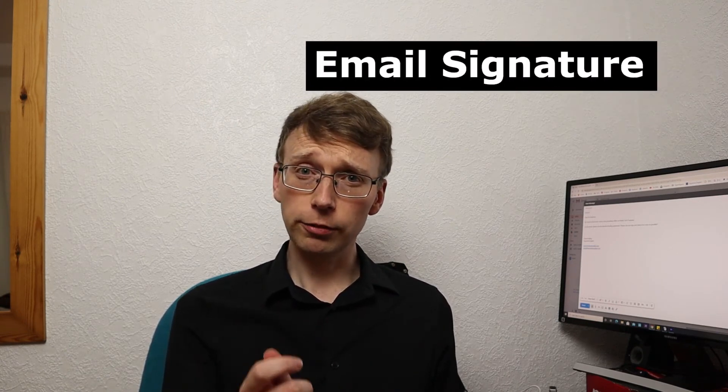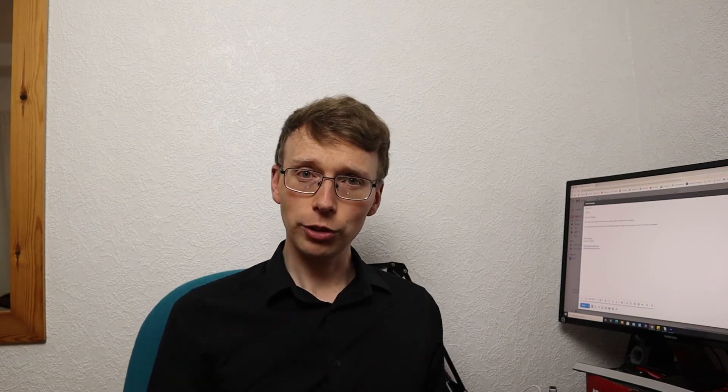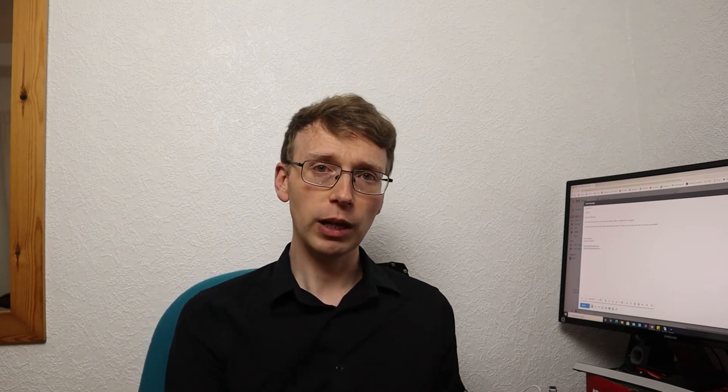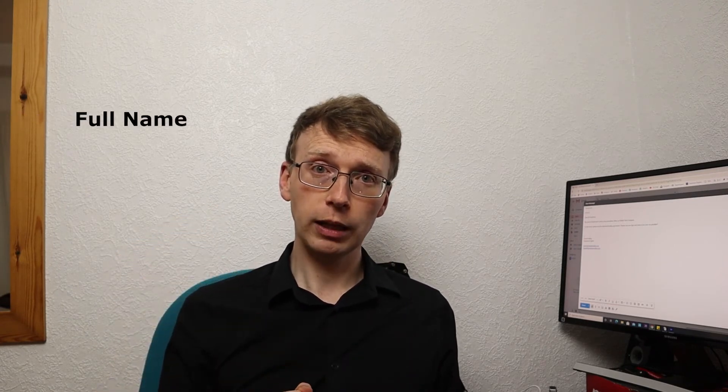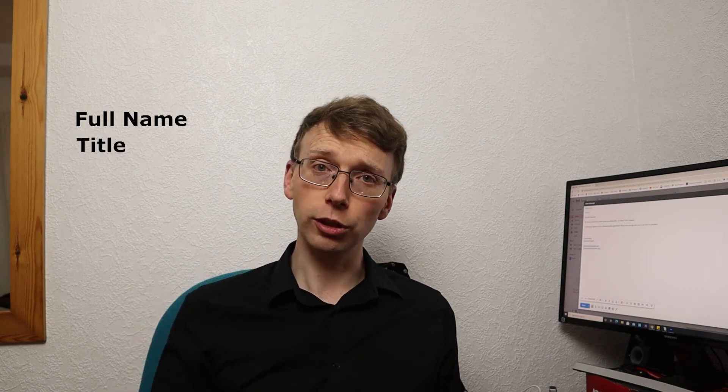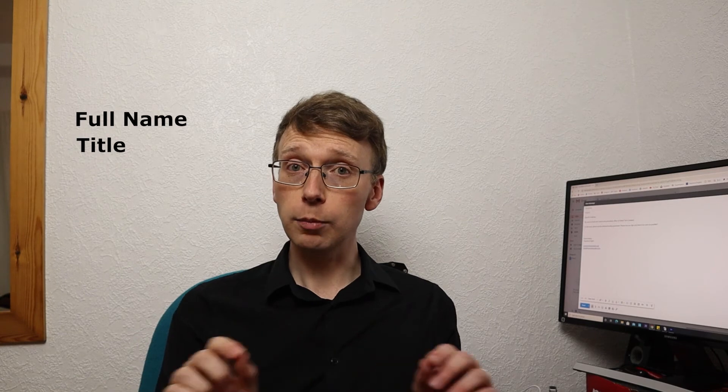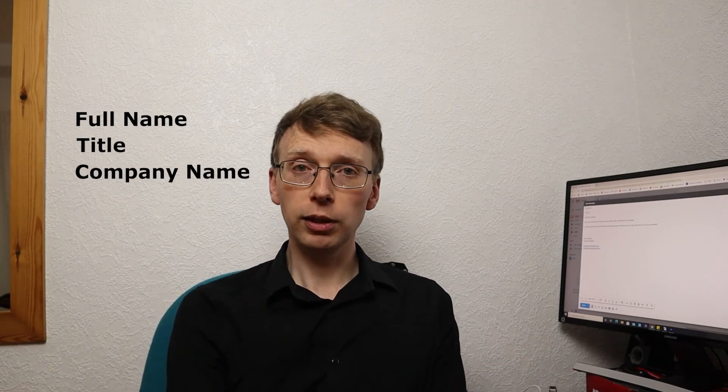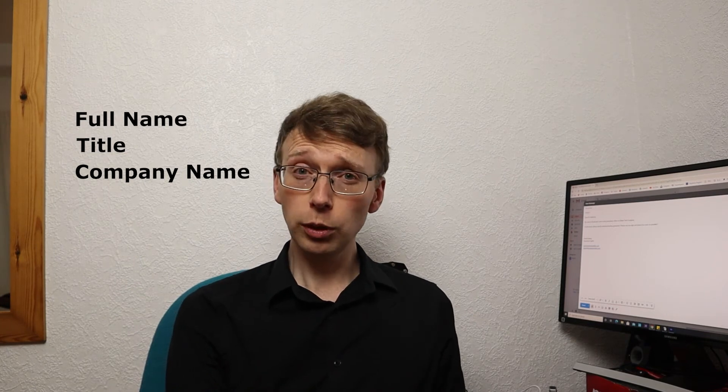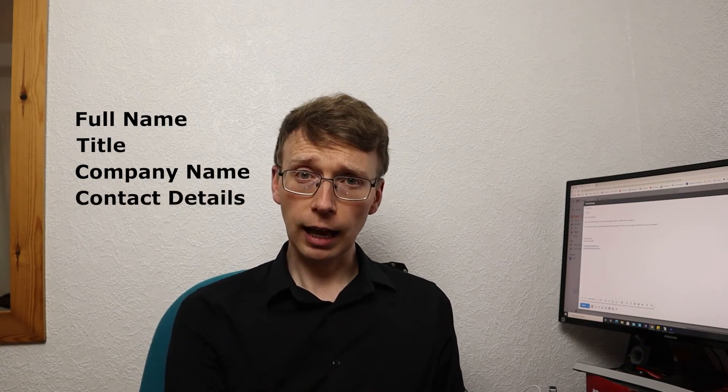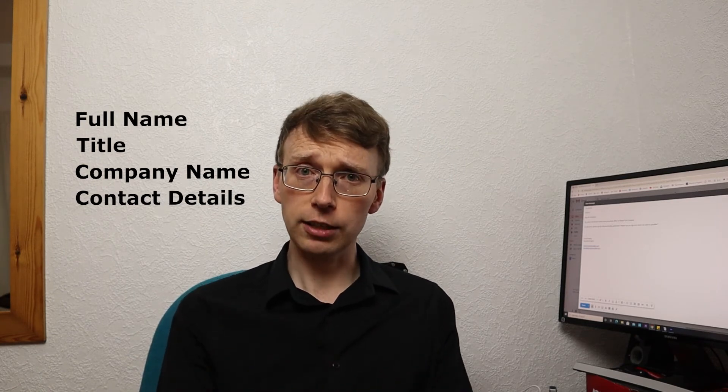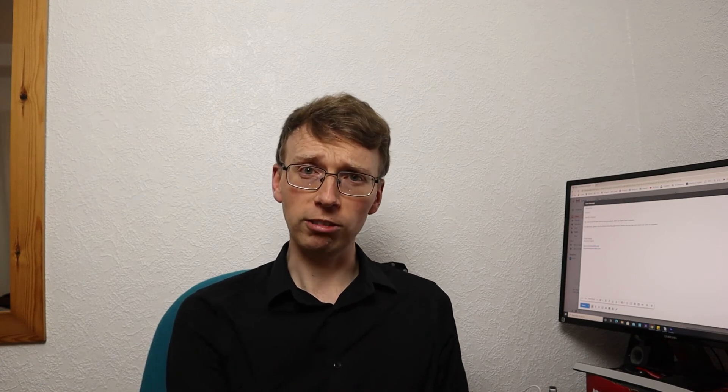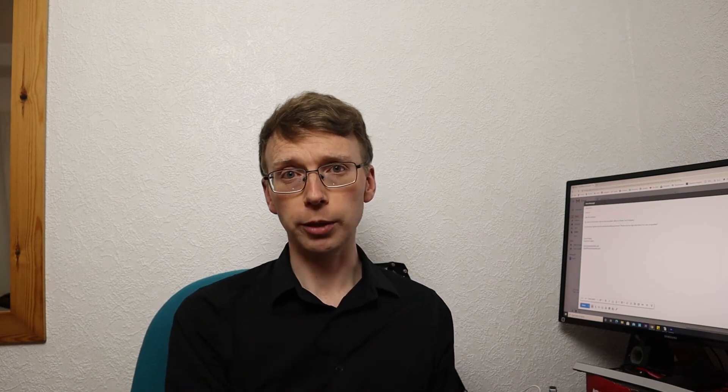Now we're going to look at your email signature. Your email signature is very important when writing a business email. Your signature should have the following information. Firstly, there should be your full name. Then you would have your job title. You would then want to have the name of your company or the website that people can click on and learn more about the company on. Then you will want to have your email address and your phone number so that people can easily contact you if they do have any further queries. This makes it much easier for people to be able to contact you and your business in the future.